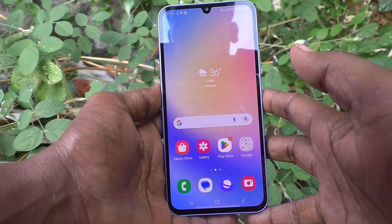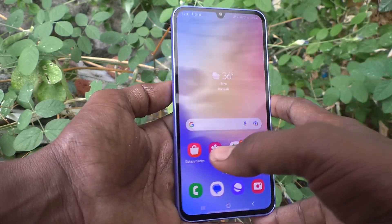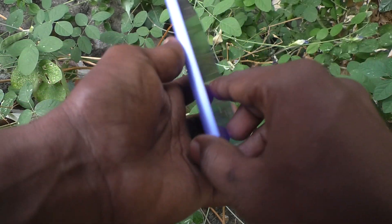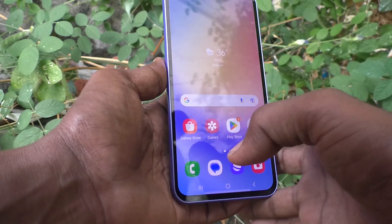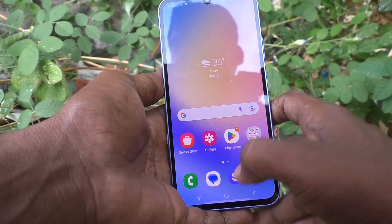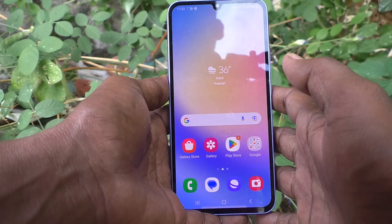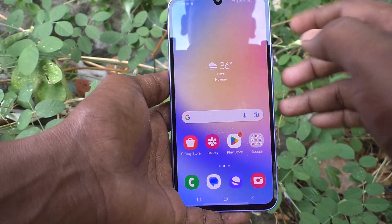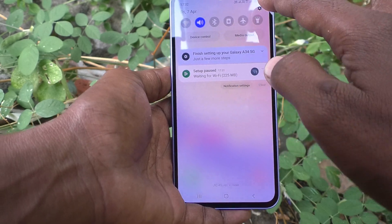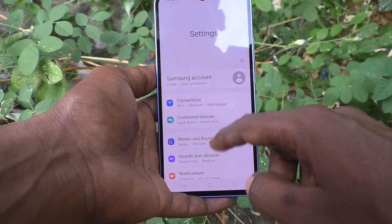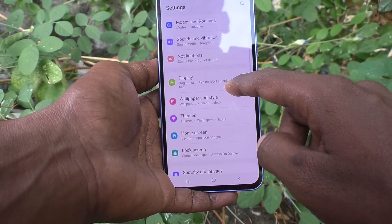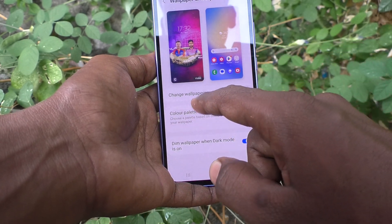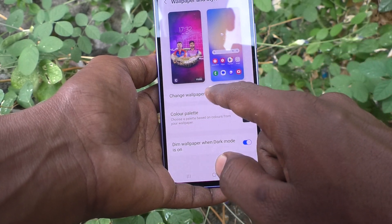Hi friends, this is Five Minister YouTube channel. Here is the Samsung Galaxy A34 5G smartphone. In this video you will learn how you can change wallpaper in your phone. First of all, go to the Settings of your phone, then go to Wallpaper and Style, and click on Change Wallpaper.